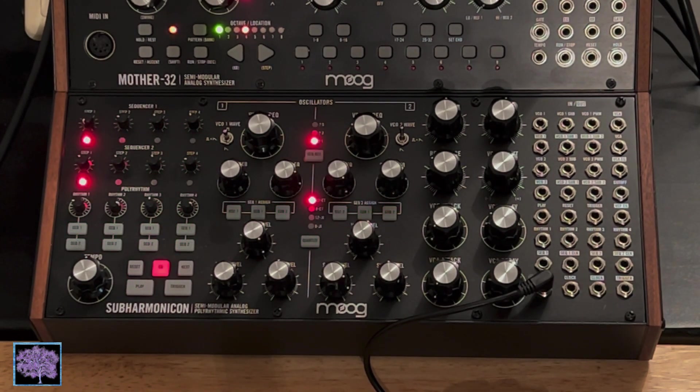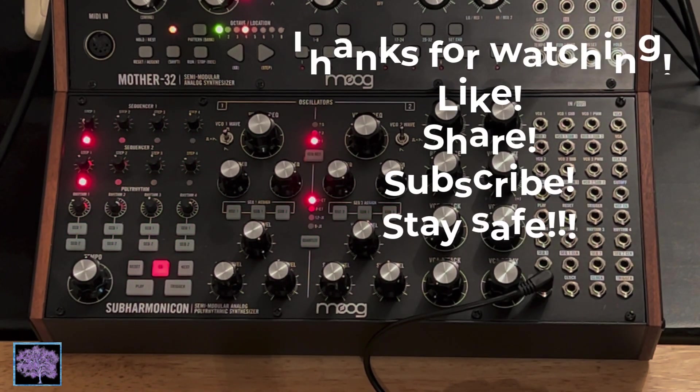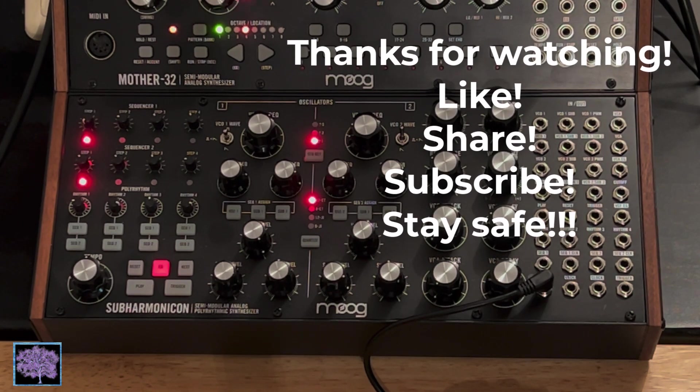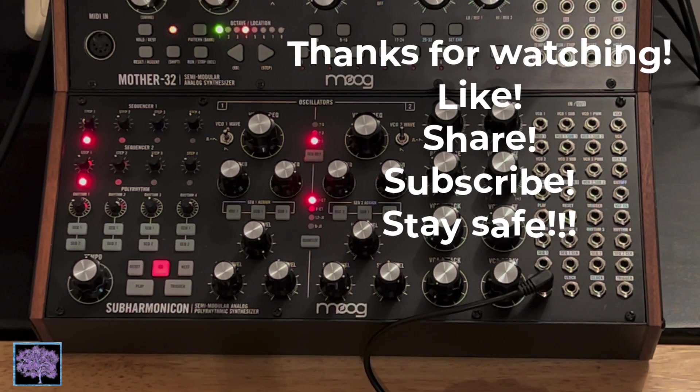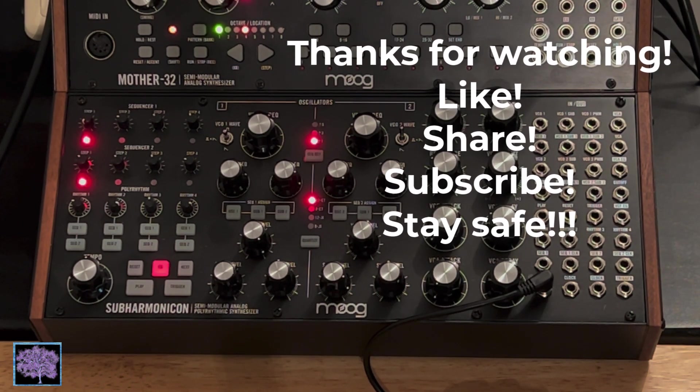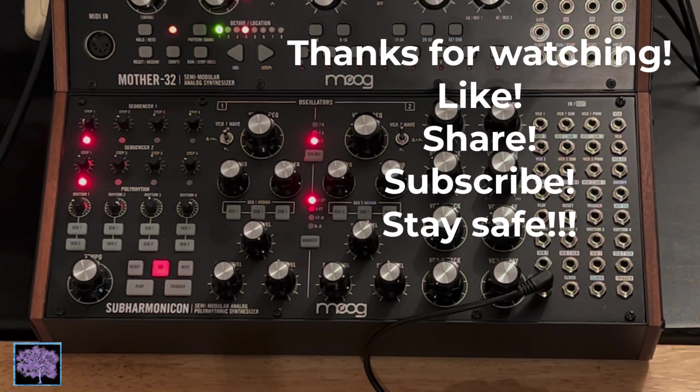We hope you found this video useful. If you have, please subscribe to the channel and like the video. Thanks for watching.